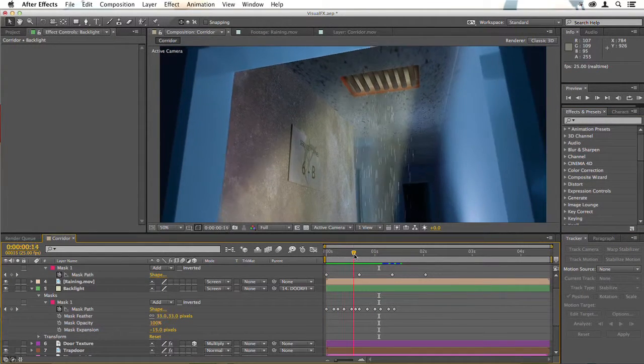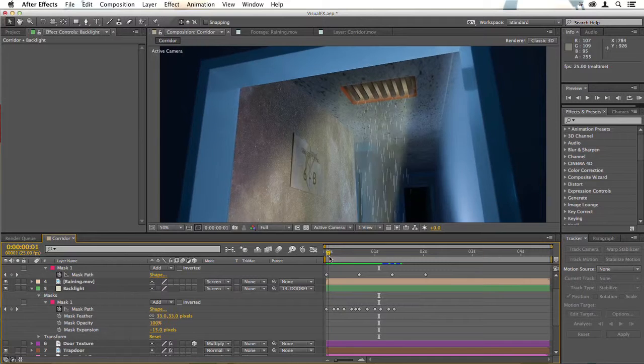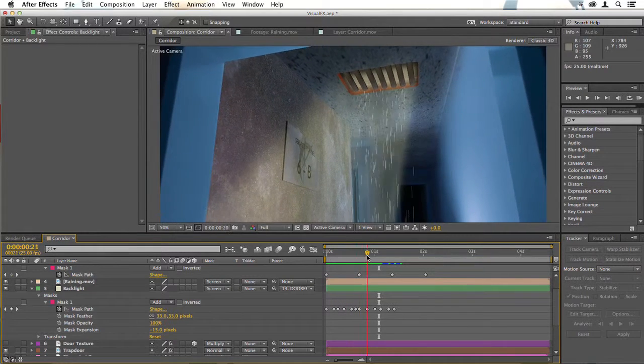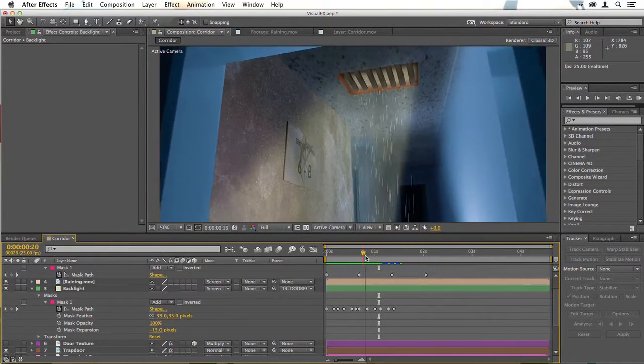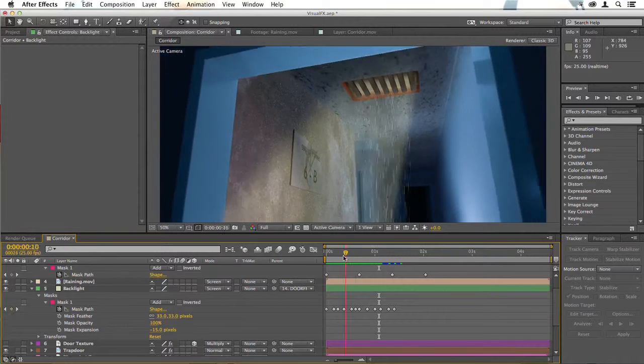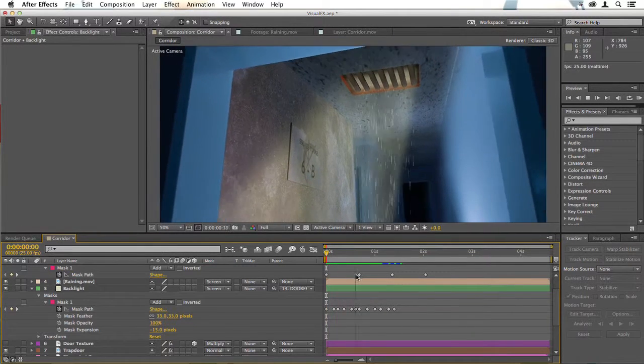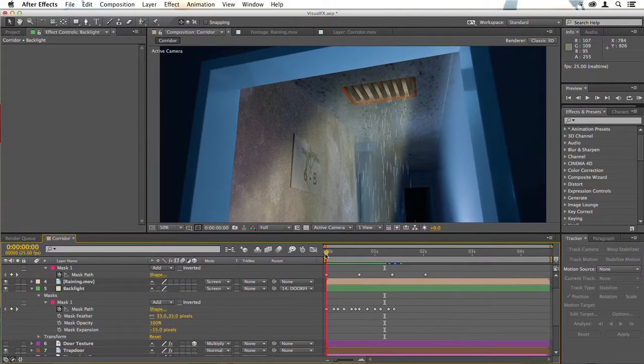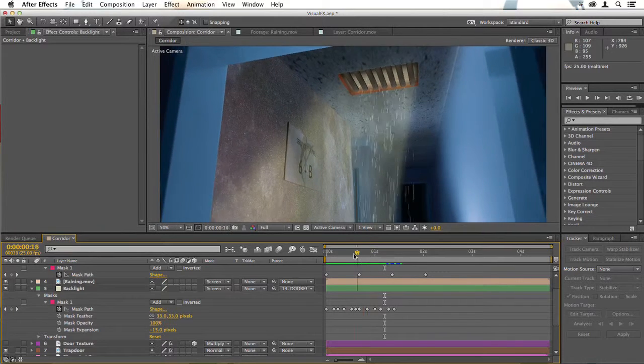But if you look here, you can see that even though I've tried to mask fairly accurately there, the mask seems to be dancing around behind the grid. And that's because there's so much handheld motion in here, that it's very difficult to get an accurate mask on something so small.